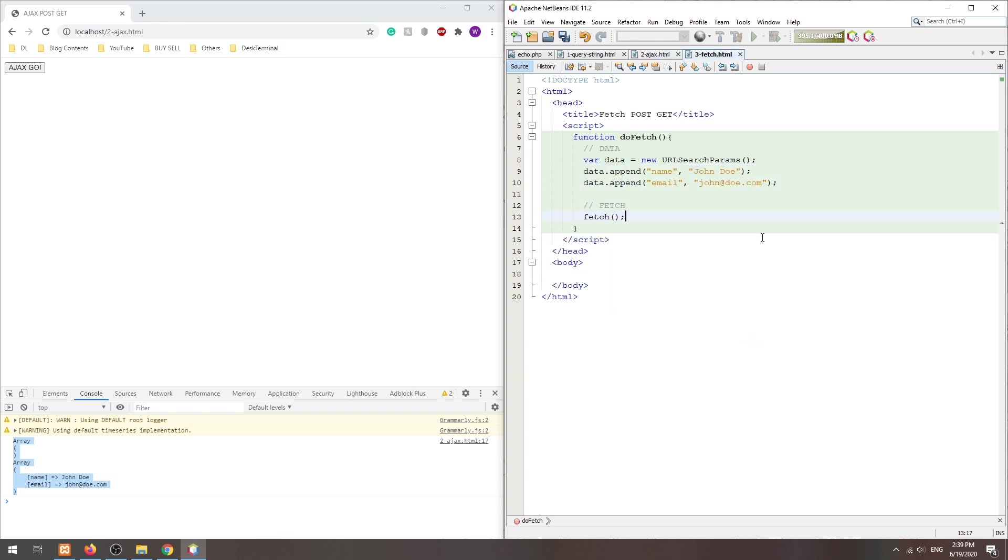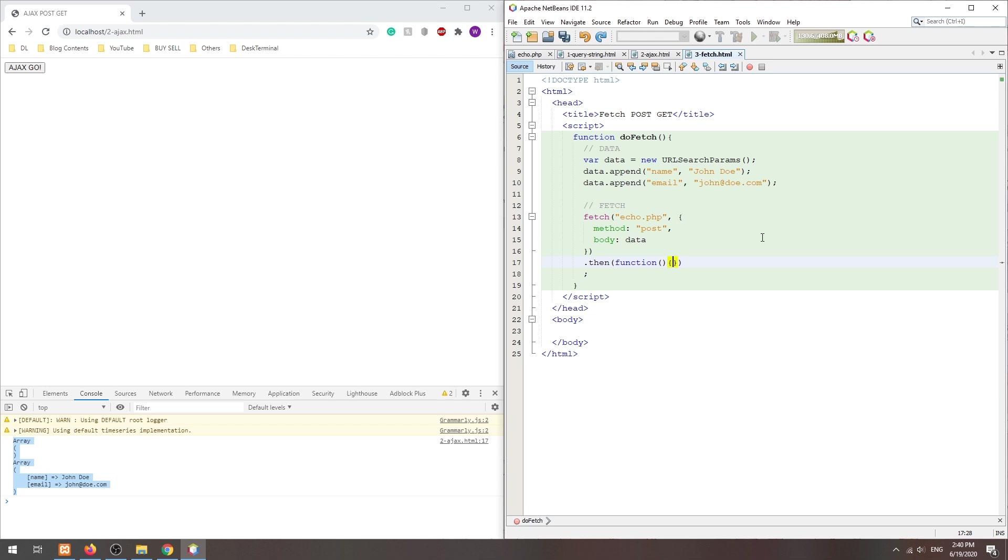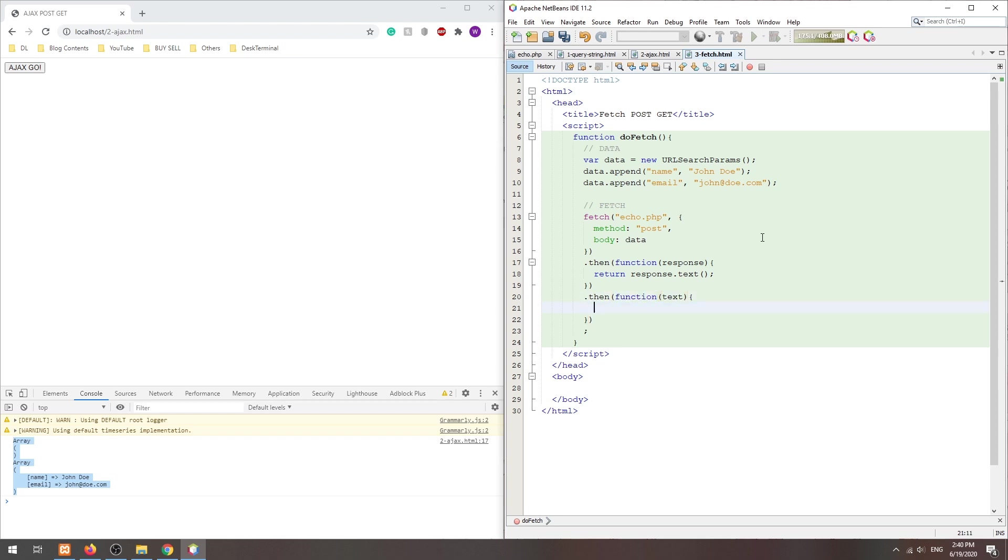Next, we set the target URL, method, and data in the fetch function. Set how to process the server response. Finally, capture any possible errors.